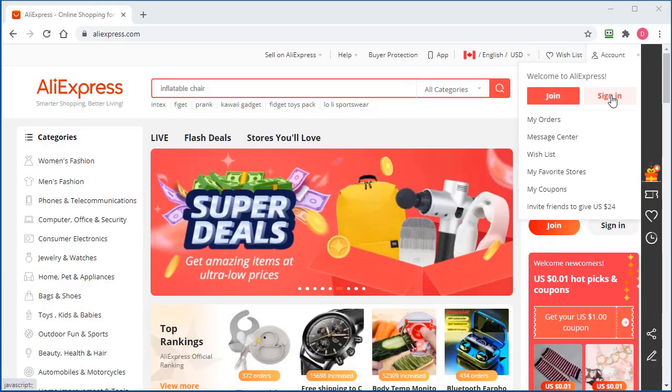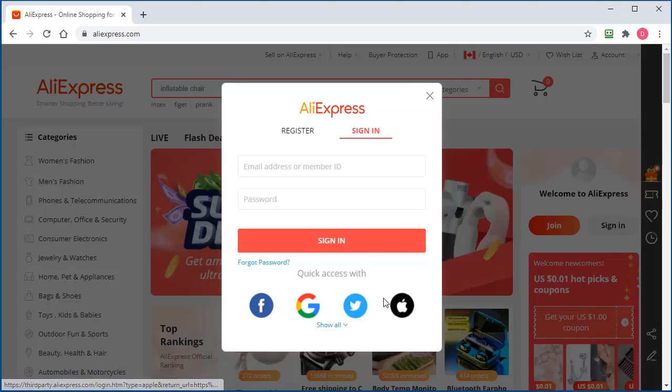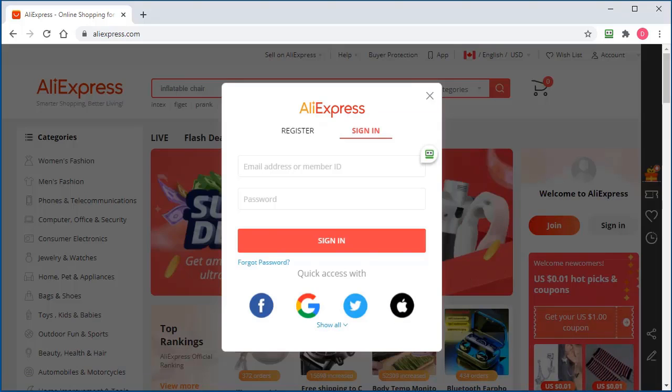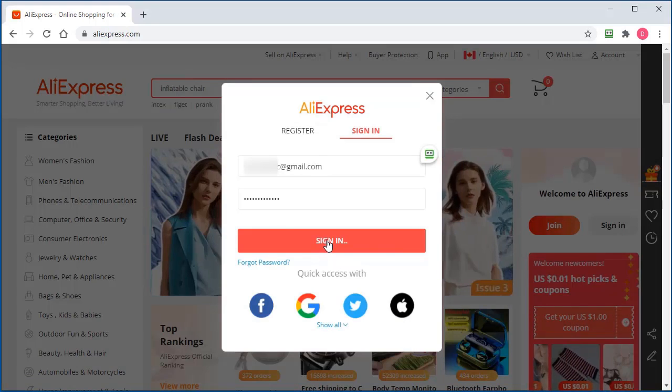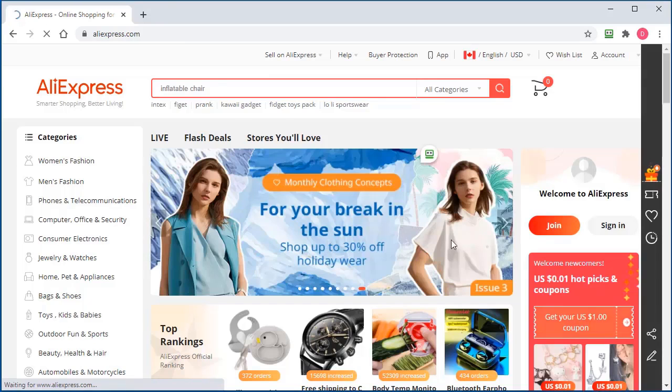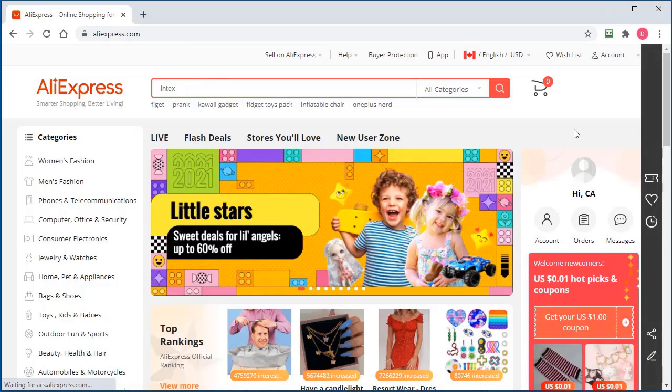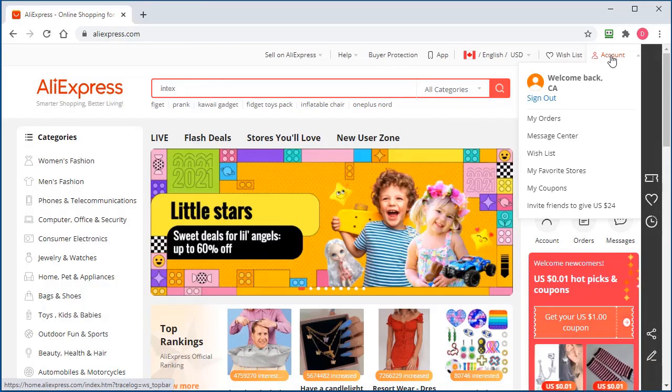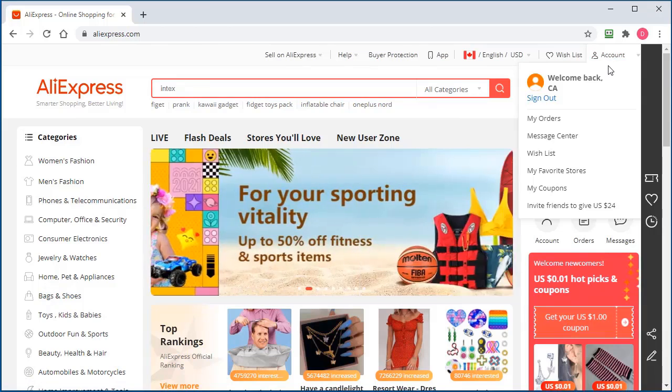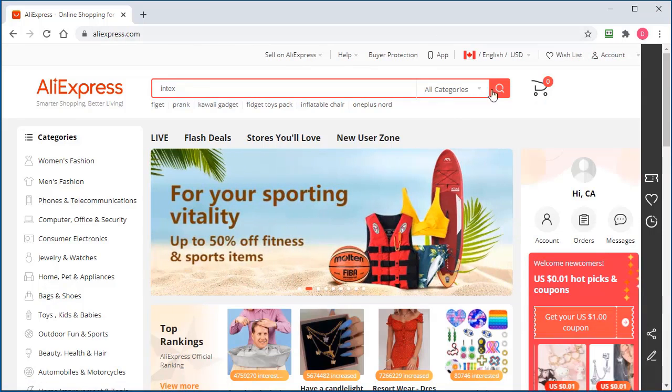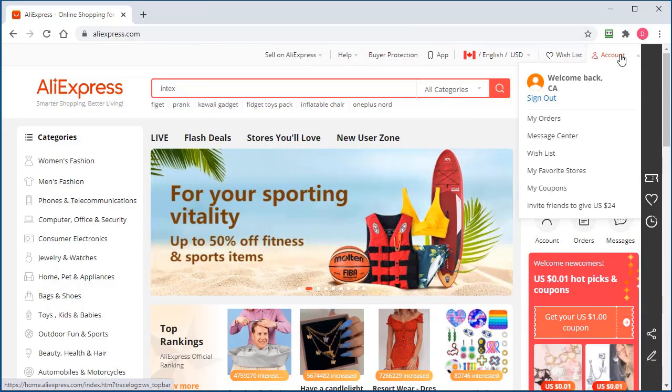I'll sign into my account. I just created a free account. Anyone can come here and create an account. All you have to do is click on create account. Once you've done that...